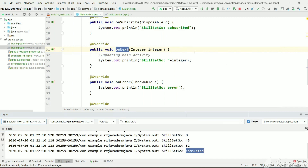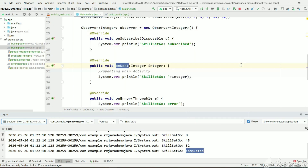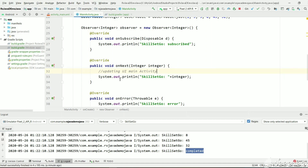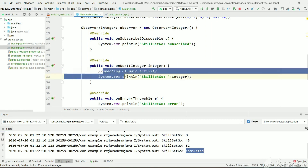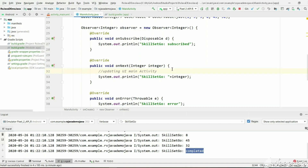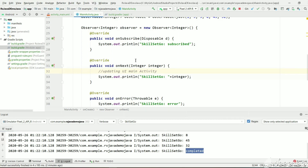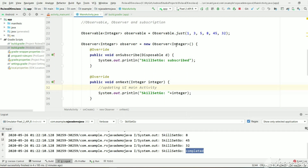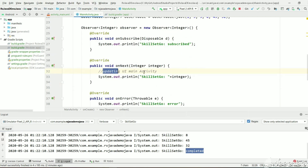Normally RxJava is used to update the UI when the observer receives an event. Suppose on receiving an event this observer is updating a main activity UI. If before updating the main activity the activity gets destroyed, then it will try to update a UI that has already been destroyed — that will create serious problems. So while destroying the UI we need to unsubscribe from the observable so that we won't receive any events and try to update a destroyed UI.